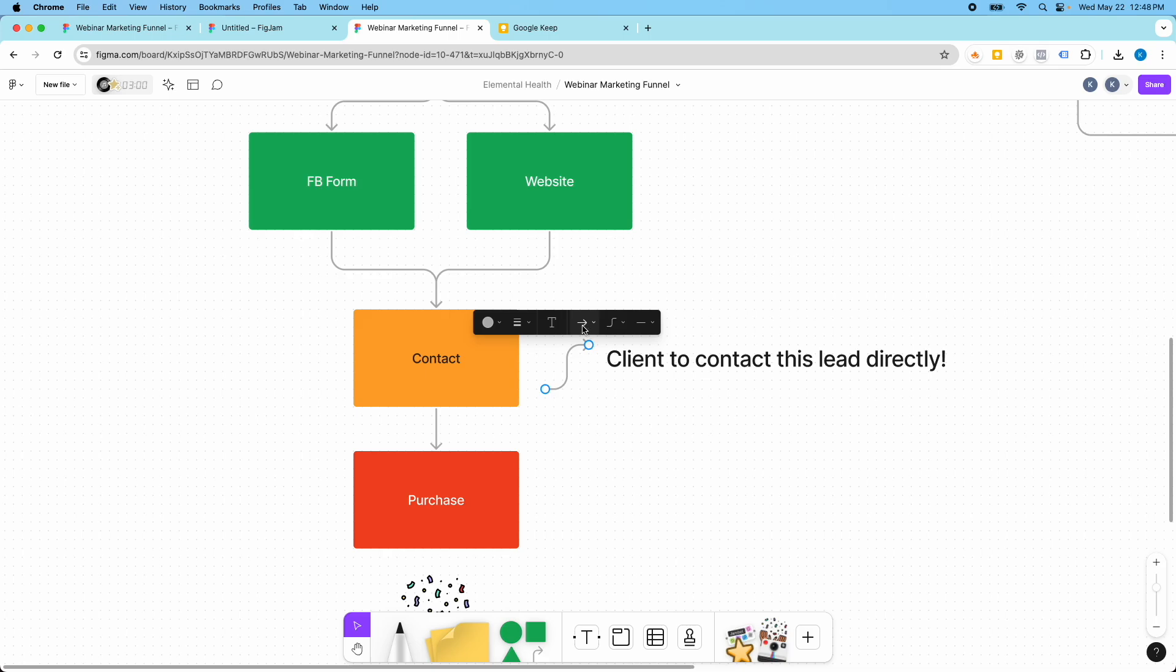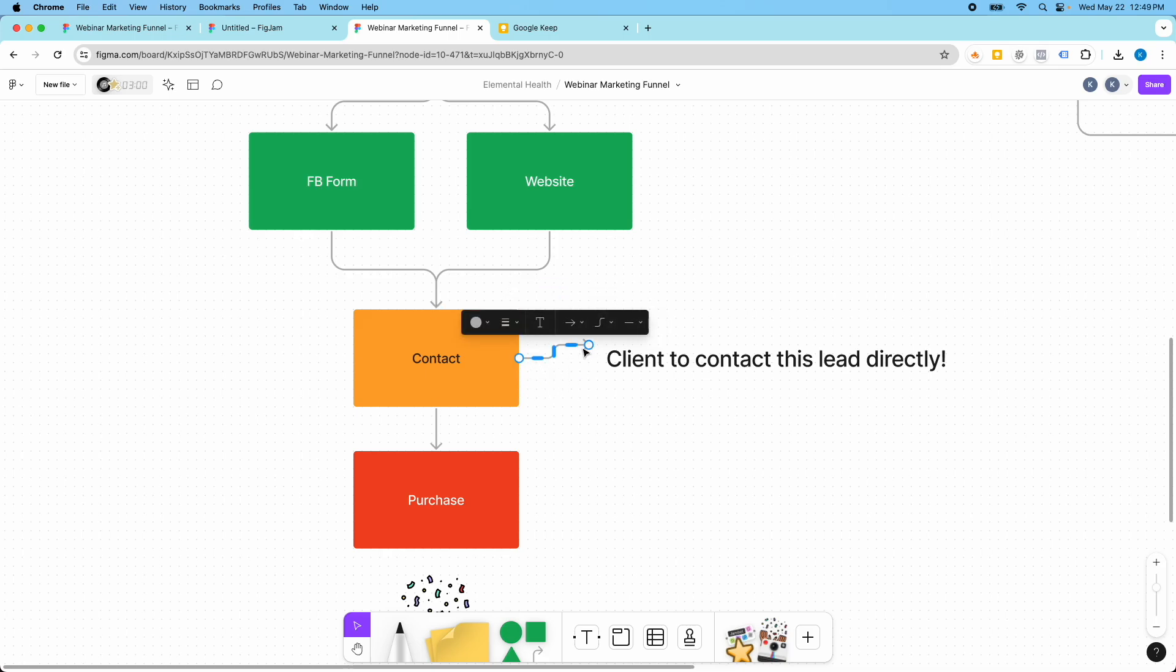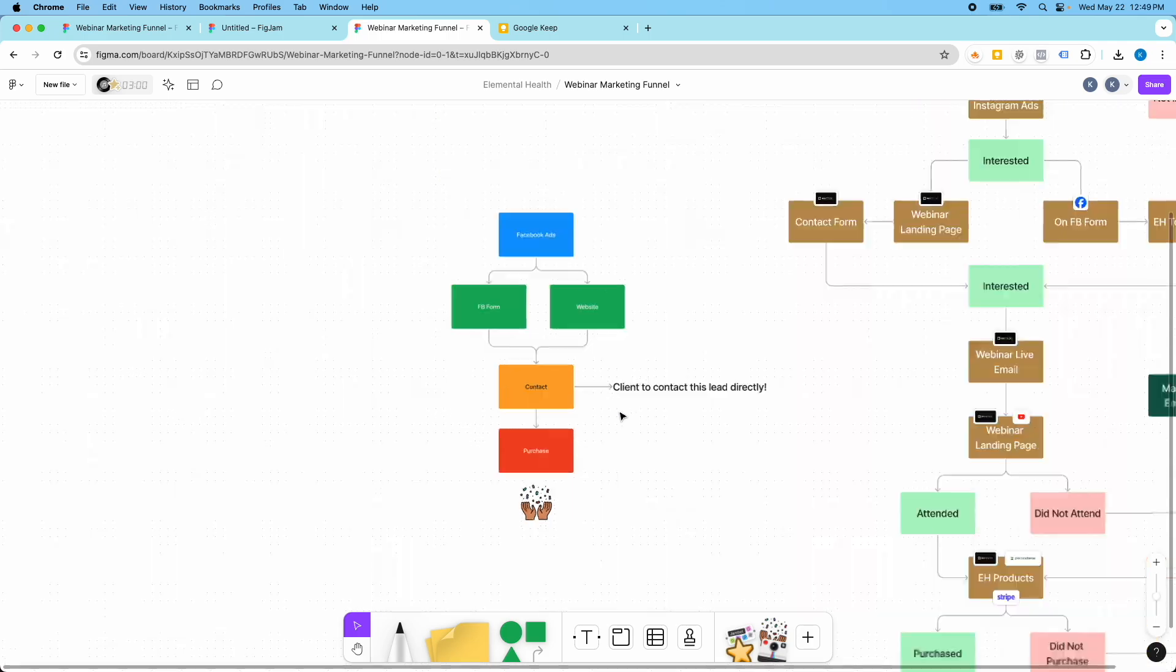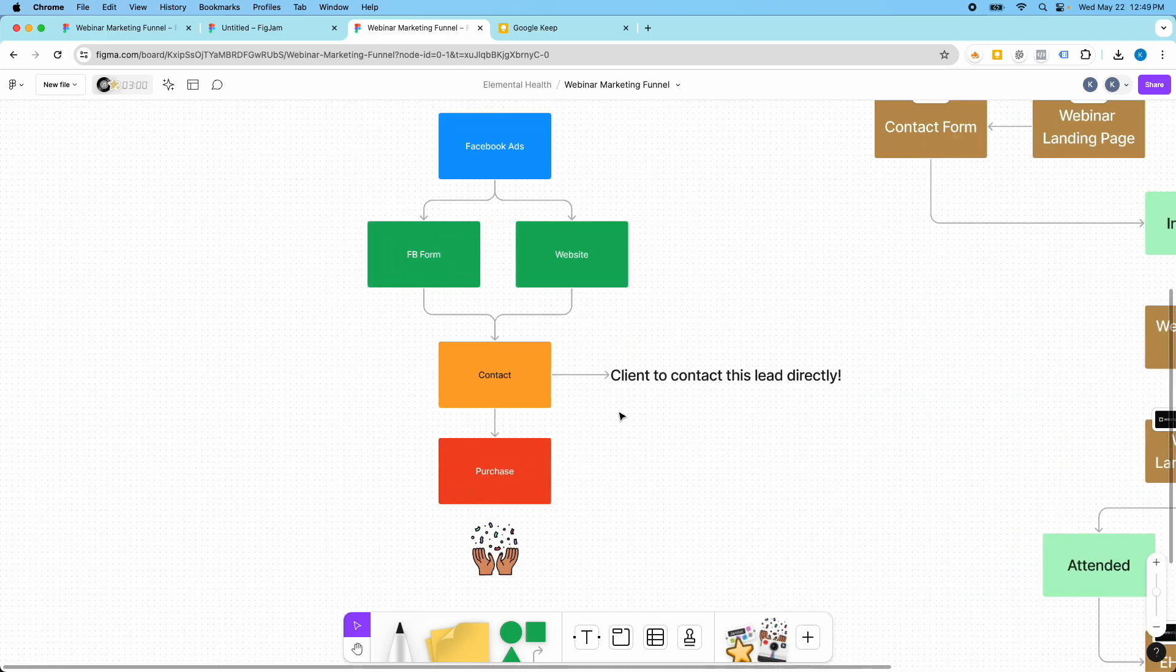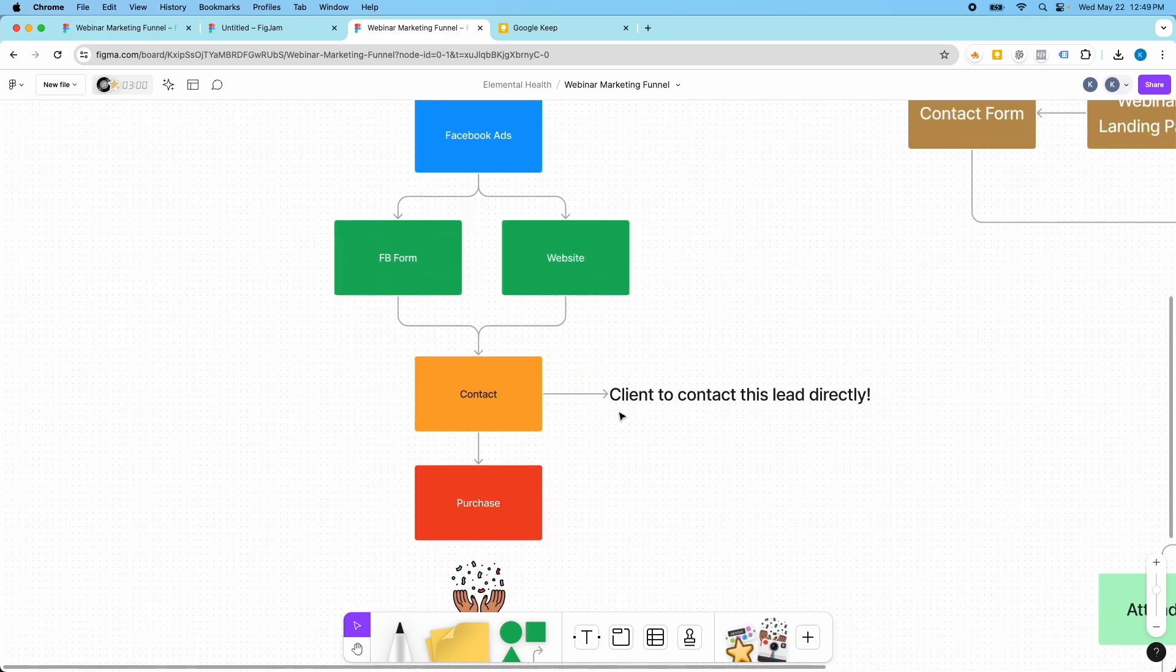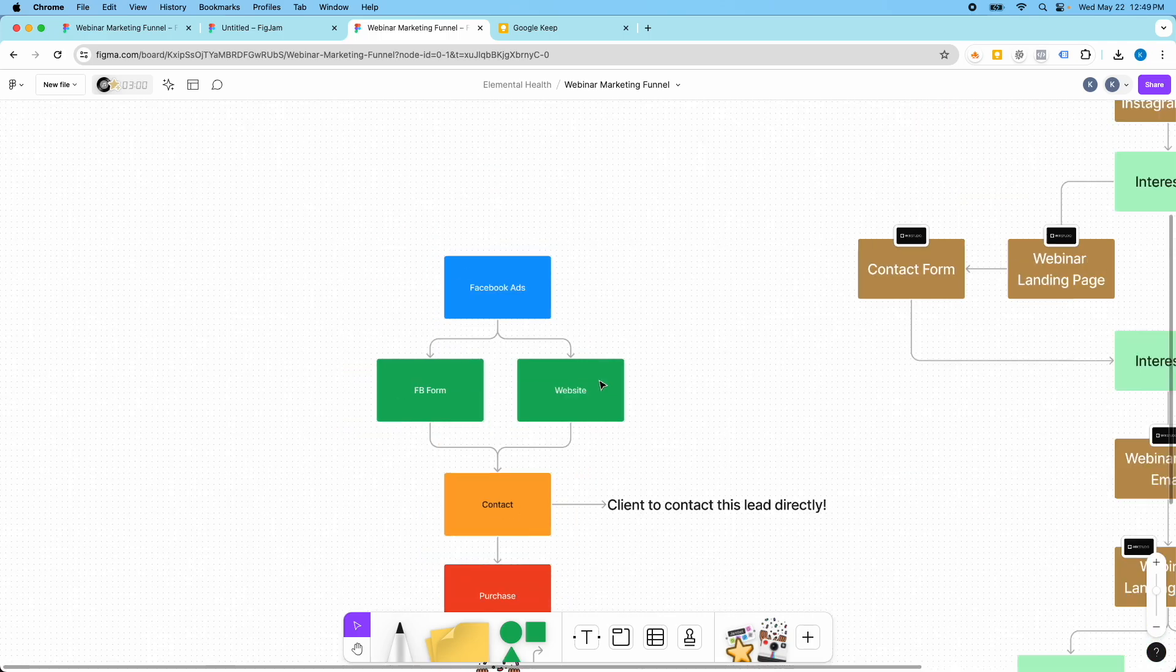And then I could obviously draw the arrow. So I could make this a straight arrow. Connect it to here and connect it to this text box. So there's really no limit to what you can do to create these marketing funnels.